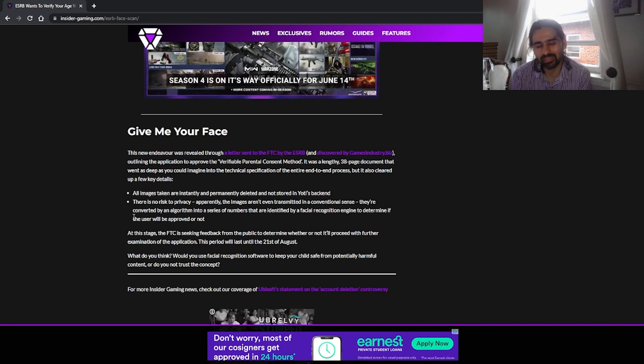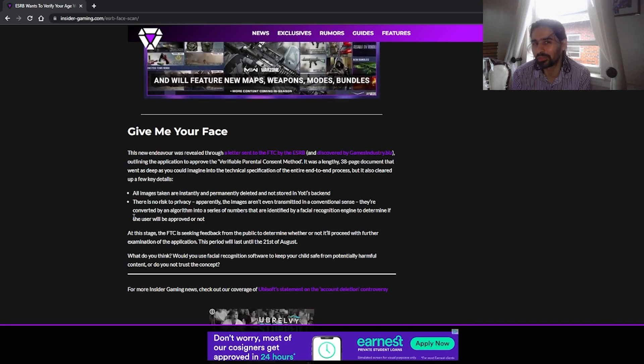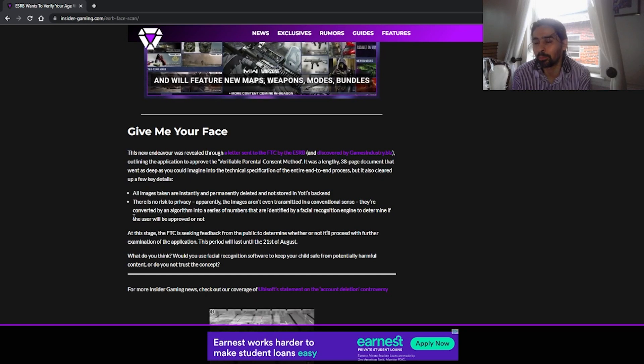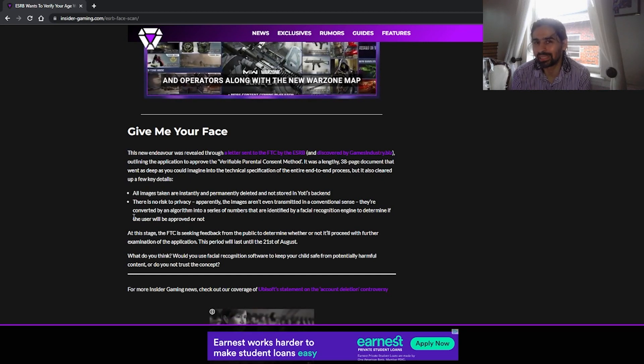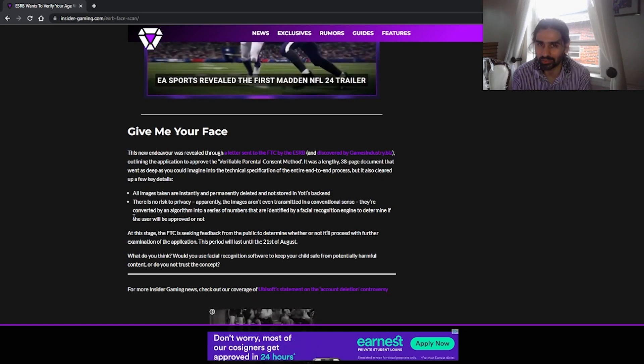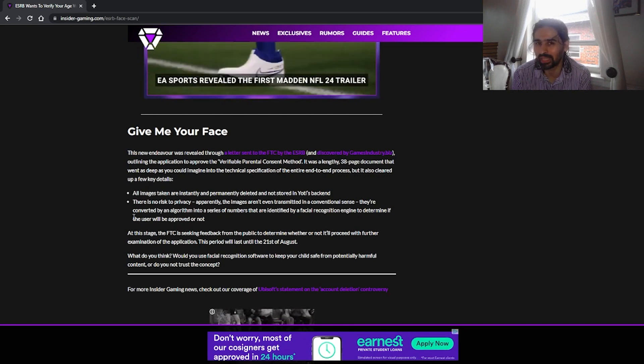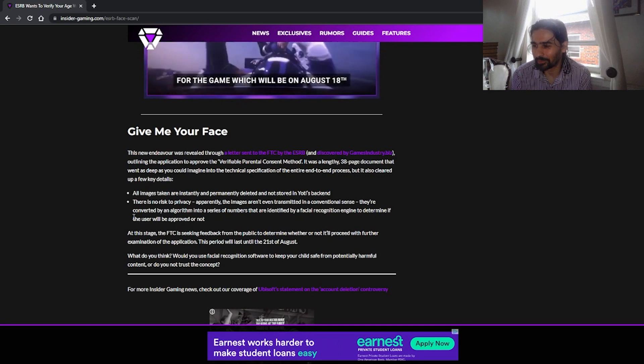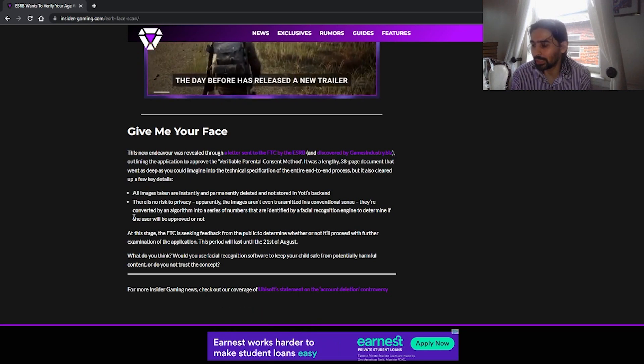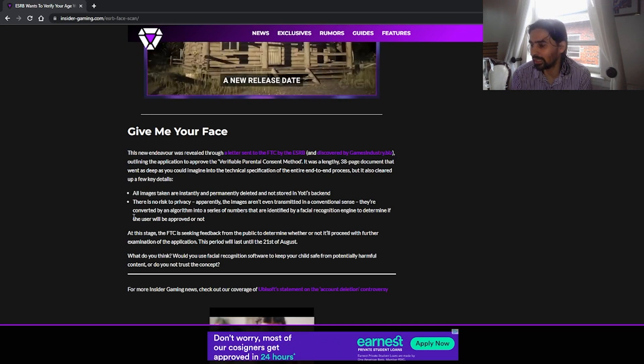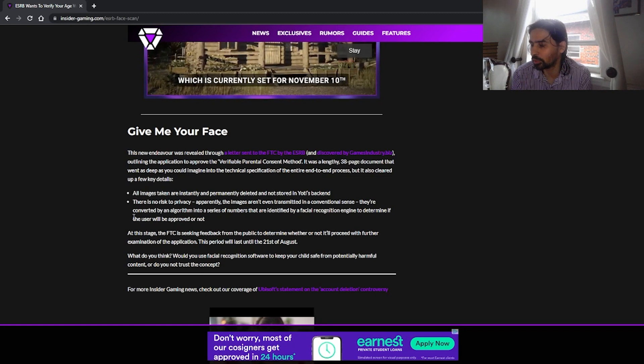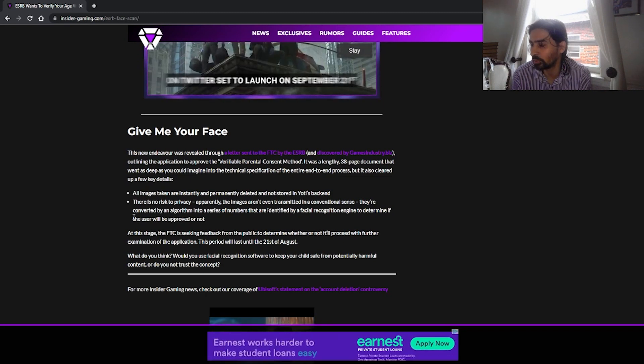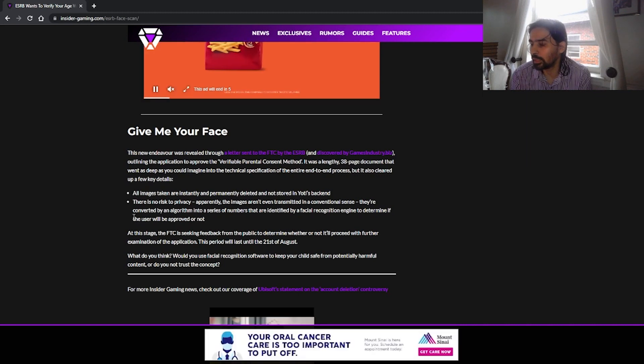Like no, if you're scanning someone's face, that is like ideal advertisement marketing stuff that you can sell to third party advertisers. There's no way they would leave that golden goose unattended. There is no risk to privacy. Apparently, the images aren't even translated in a conventional state. They're converted into an algorithm into a series of numbers that identify by facial recognition engine to determine if the user will be approved or not.